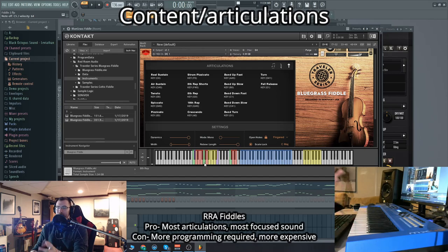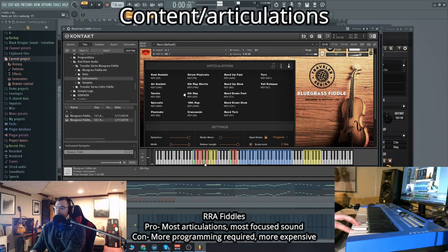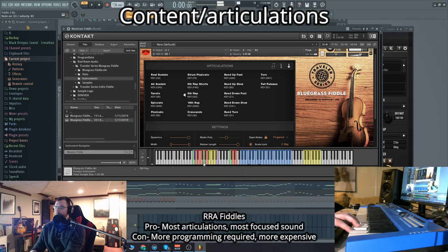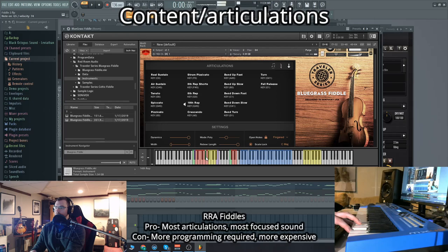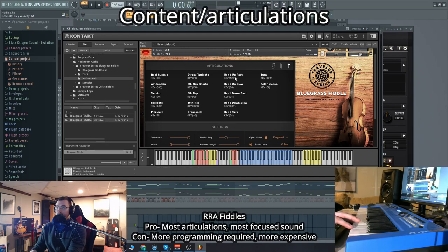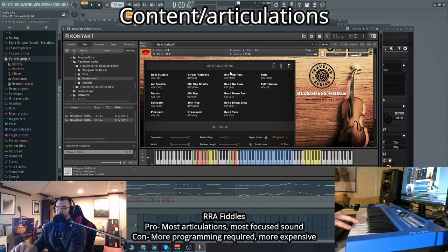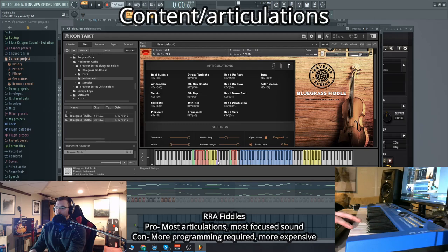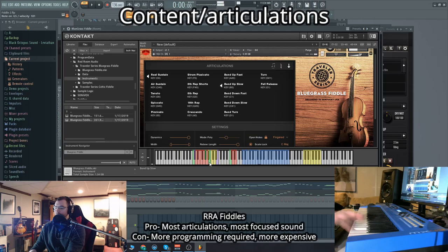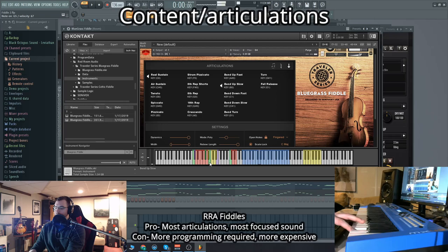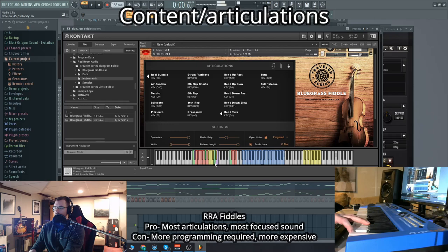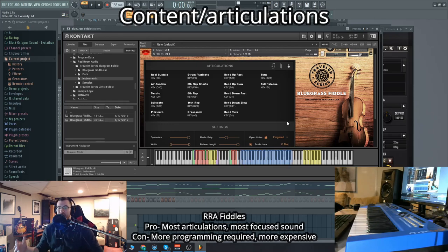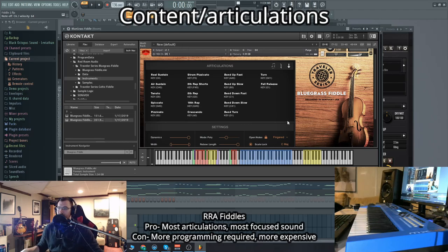I also really like that they have kind of a repetition type articulation like this. That sounds very, very good. Much better than if you were to program those with shorts and try to, you know, alternate the velocities and stuff. It sounds very natural. Let's check out the bend articulations they have. So they have a lot of those kind of nuanced articulations that will give you a more human feel to it. But again, it will take more programming.